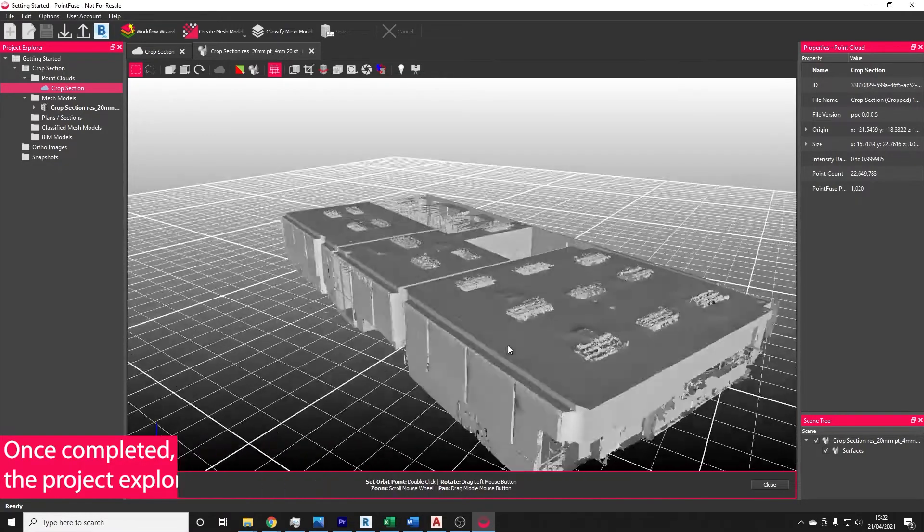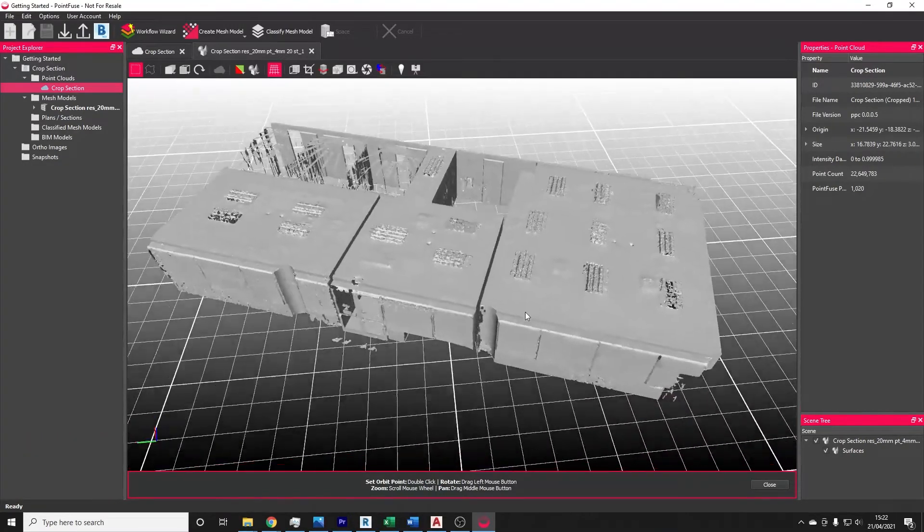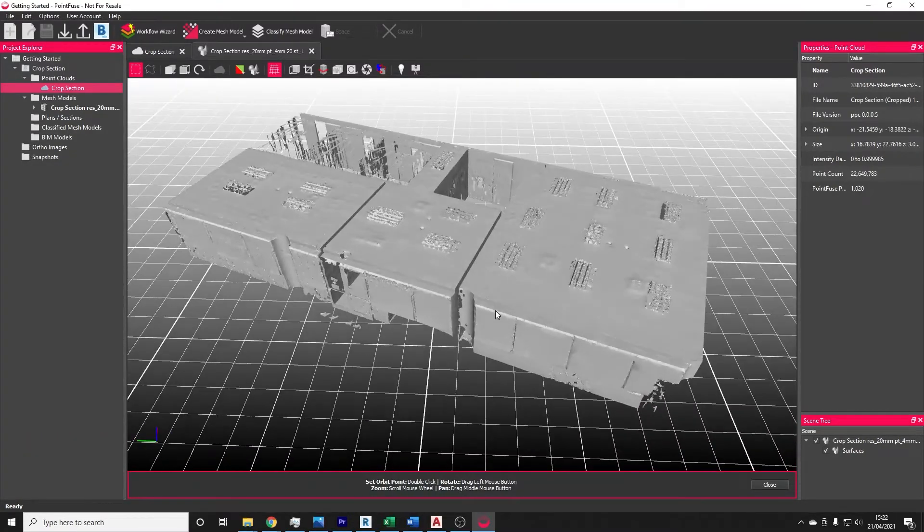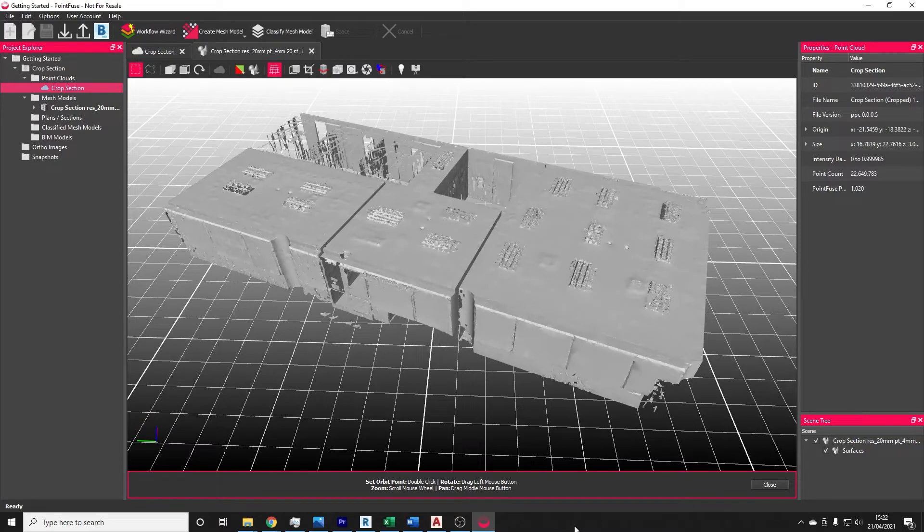For big models, you might find that multiple meshes are delivered for a single point cloud. These are what we call super tiles. These are how PointFuse deals with processing at scale.